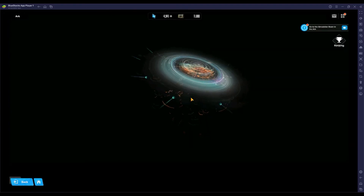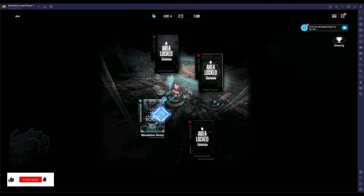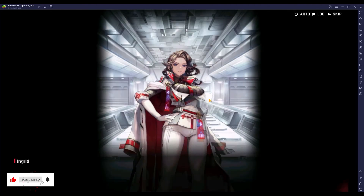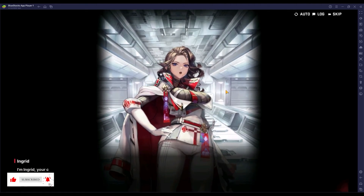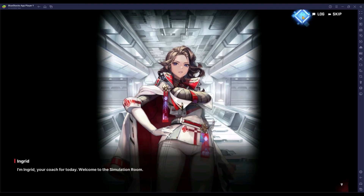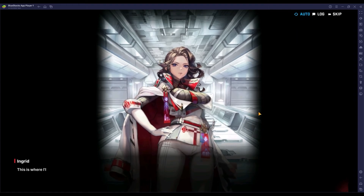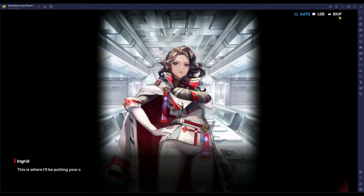By using BlueStacks 5 emulator, you can play this game on your big screen with your keyboard and mouse, and it is very simple to install BlueStacks 5 emulator on your PC. We are going to do this in 3 simple steps.